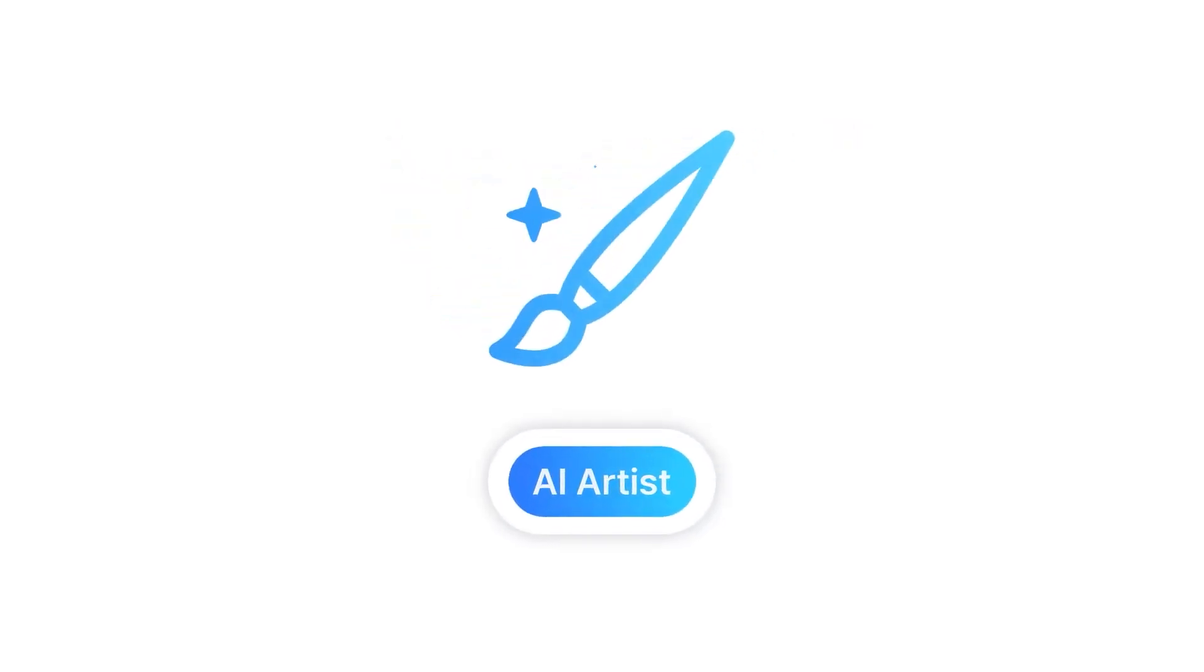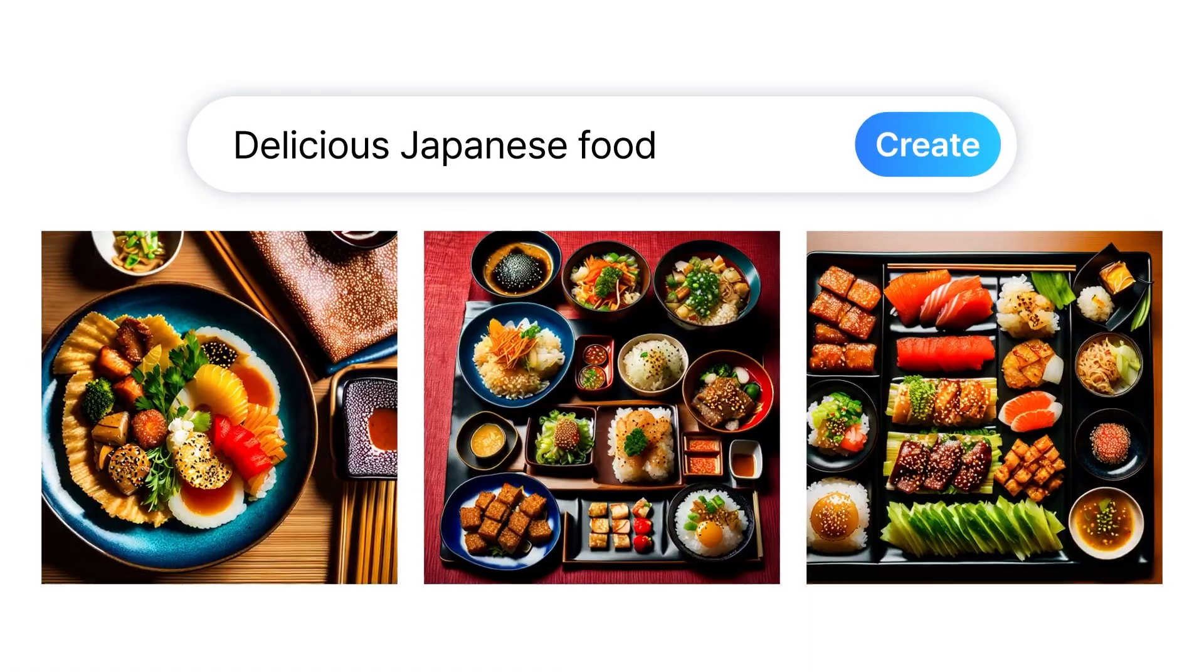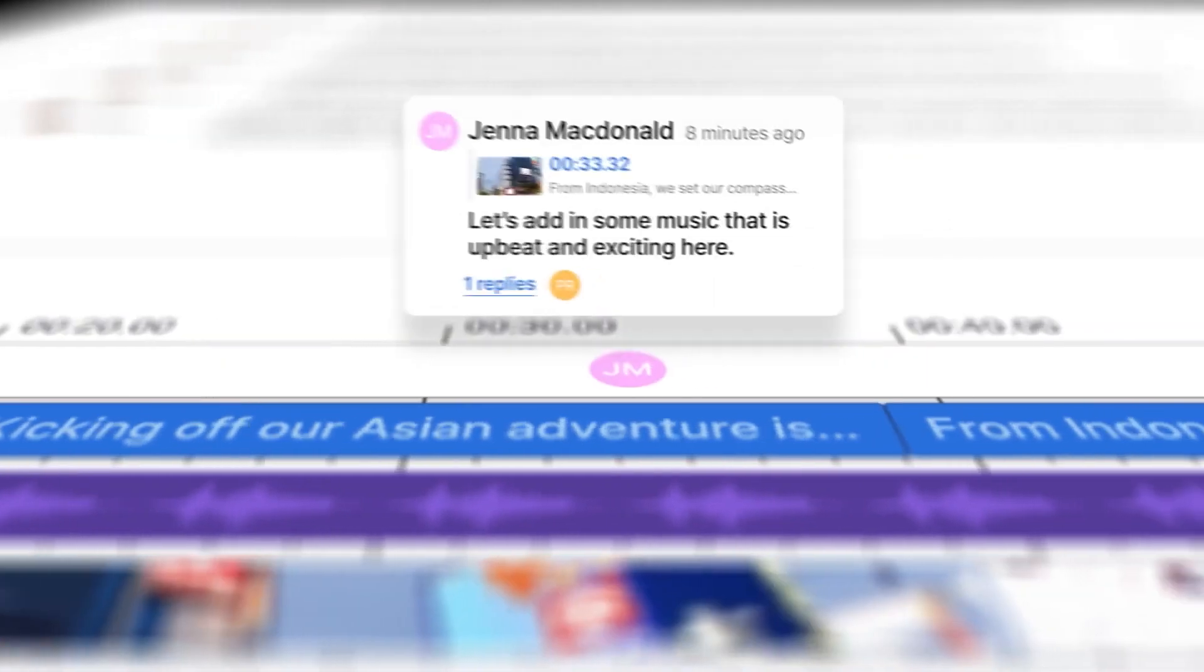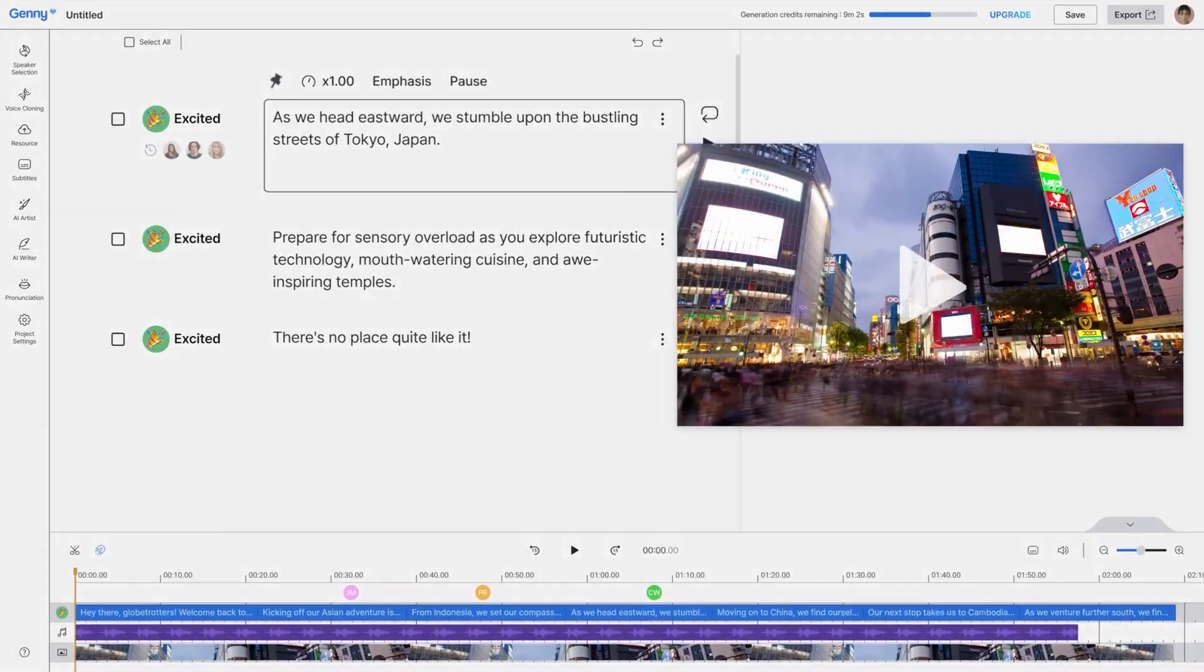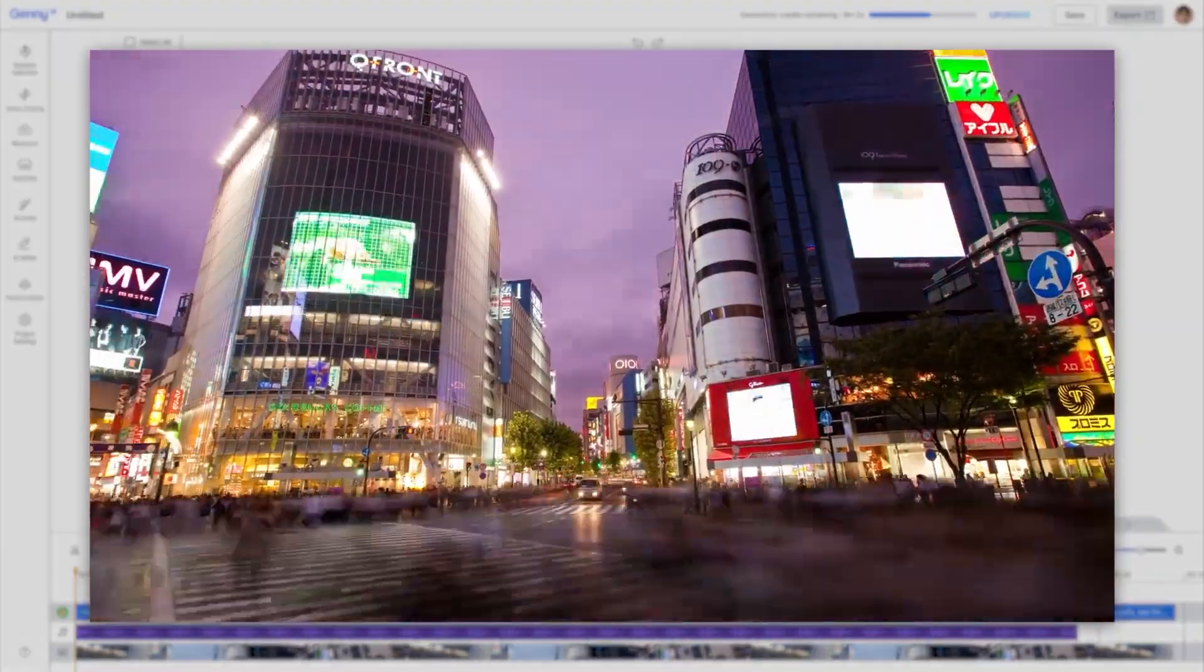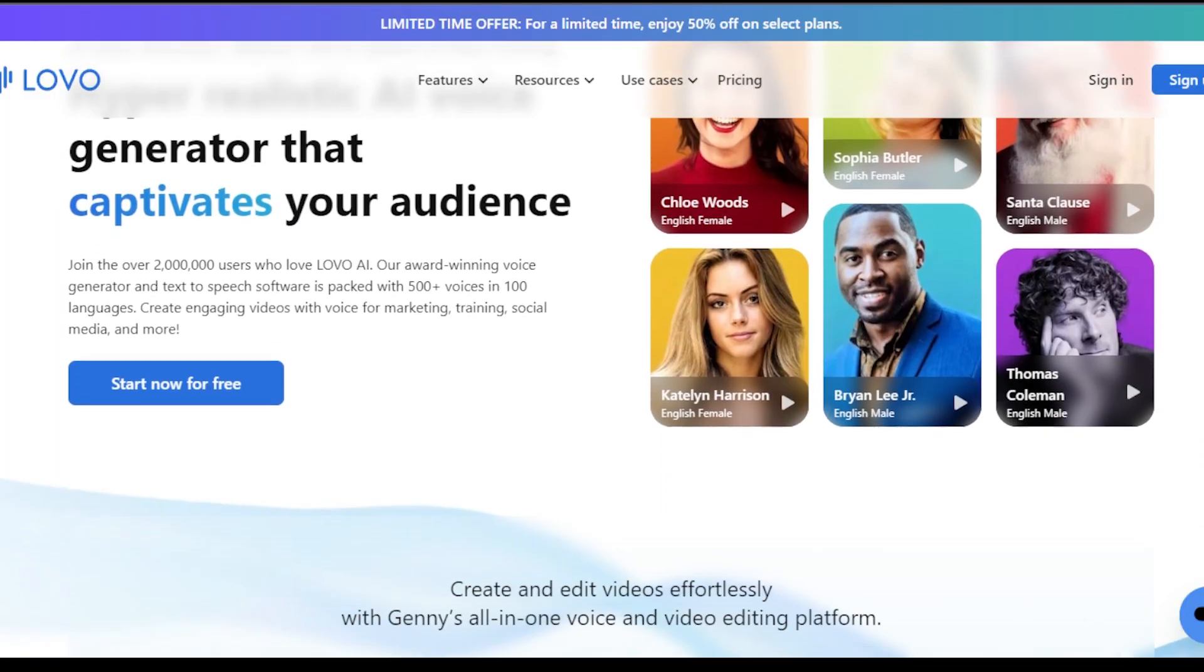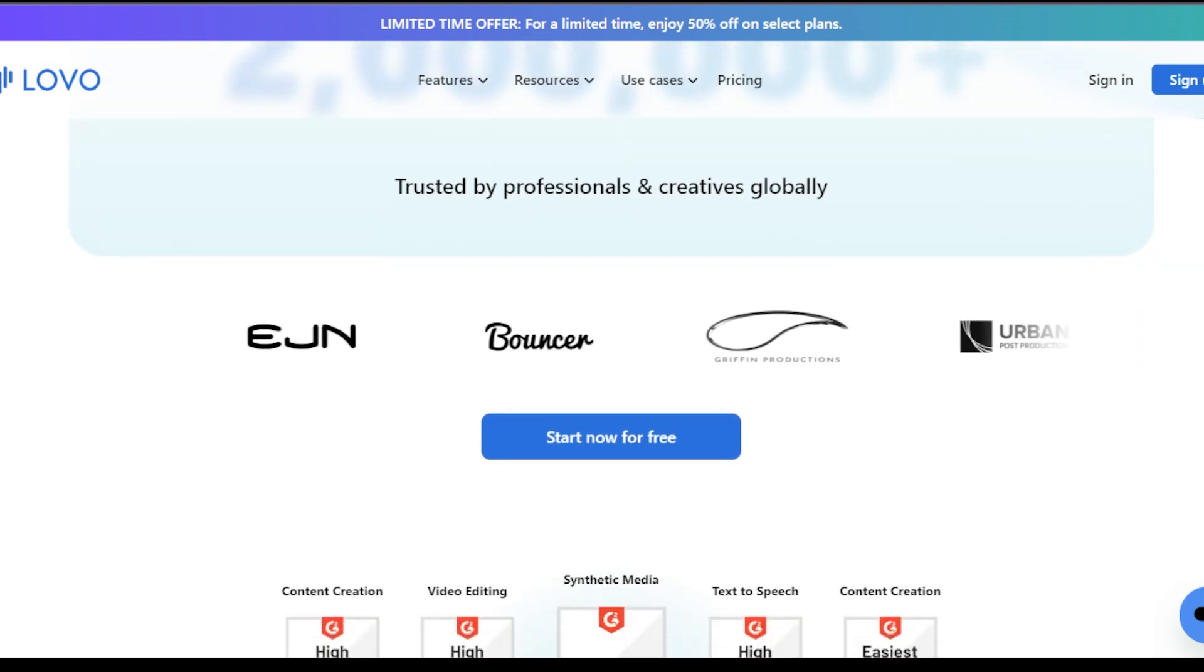One of the most appealing features of Lovo is its multilingual voice library, which includes more than 500 voices across over 100 languages. This extensive range allows users to tailor their voice outputs to match specific emotions and tones, enhancing the expressive quality of their projects.